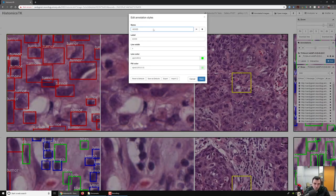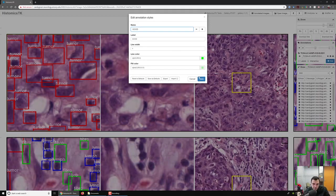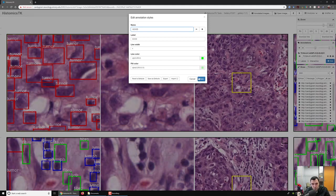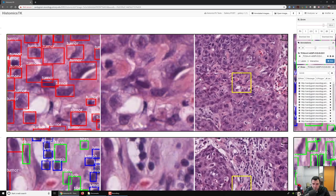So you can choose whatever styles you want, and you can create the styles here and click export to create your own JSON files. So we give the pathologist this list of styles and then they click save.